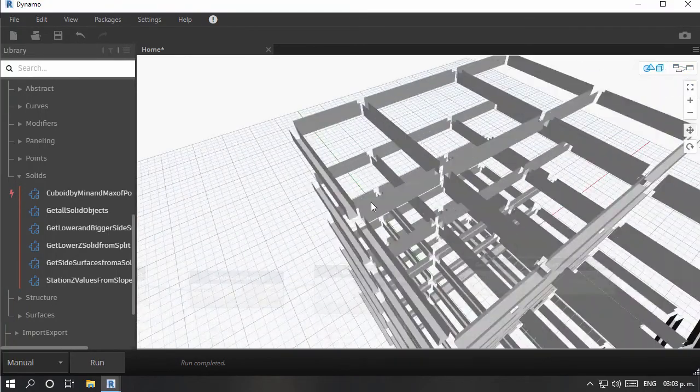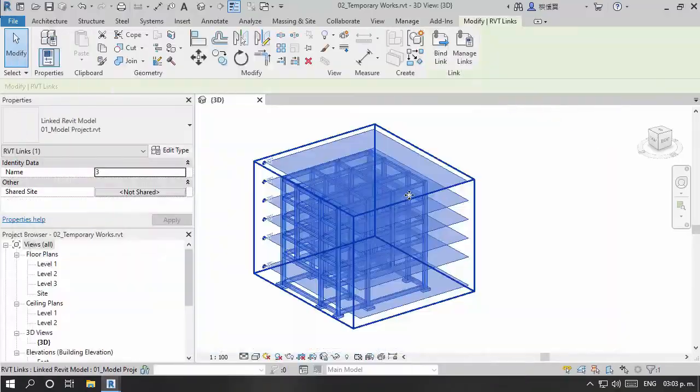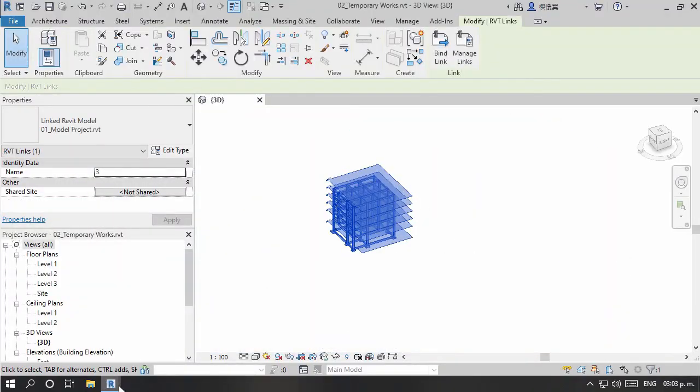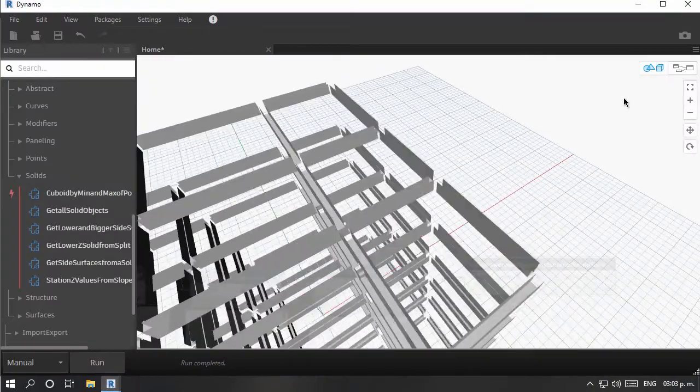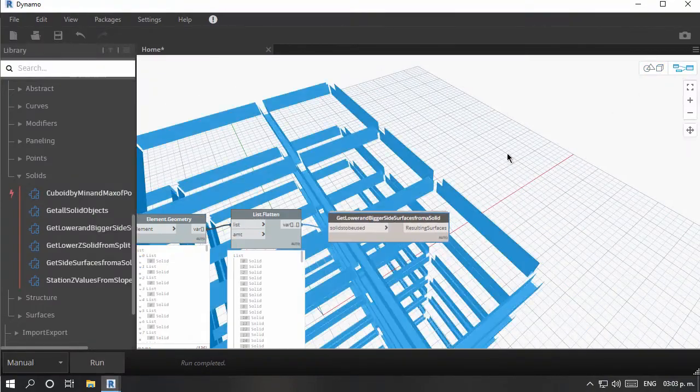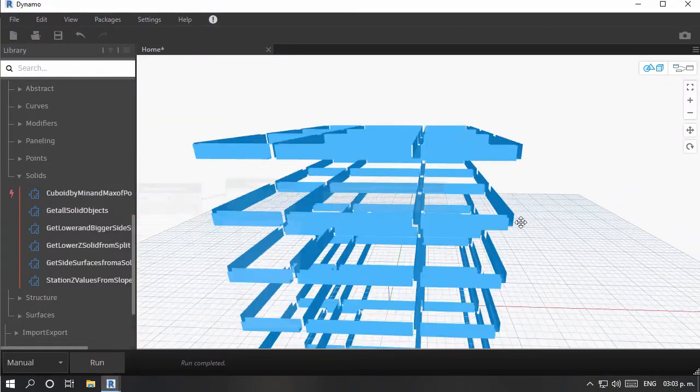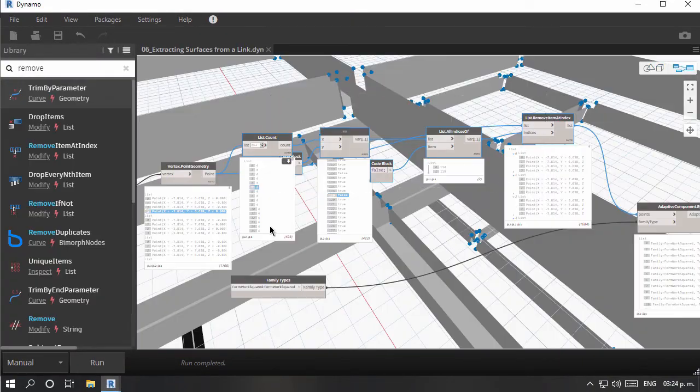This course is part of a new series of developments towards bringing Dynamo as the main platform tool for BIM processes for any type of project.